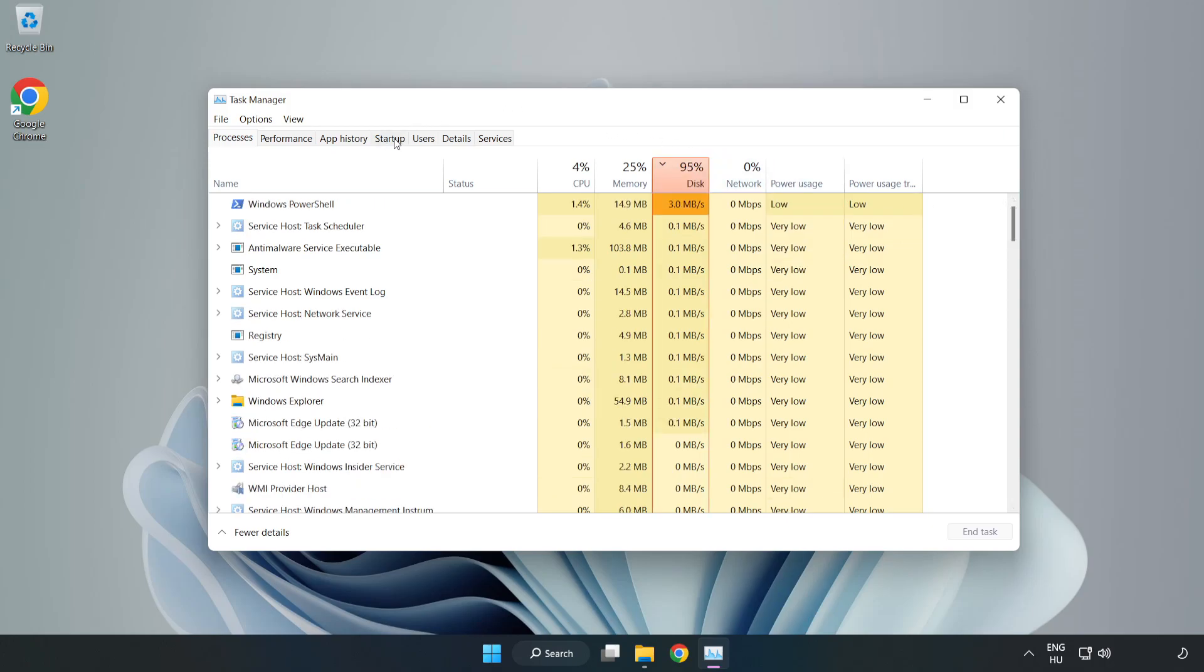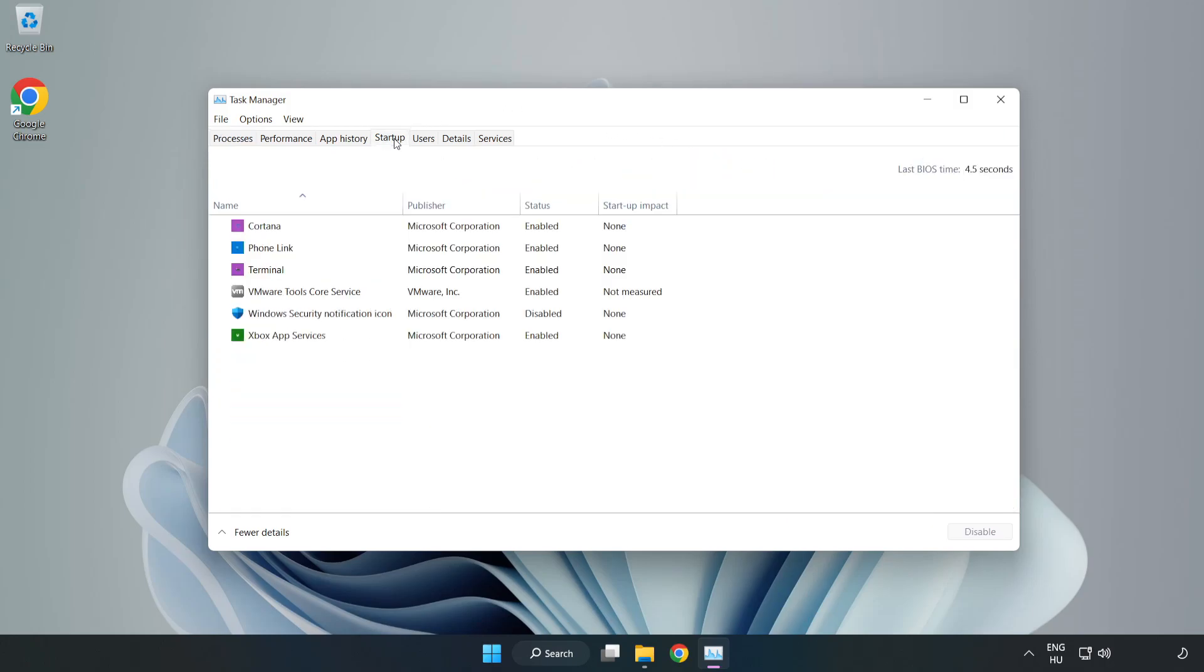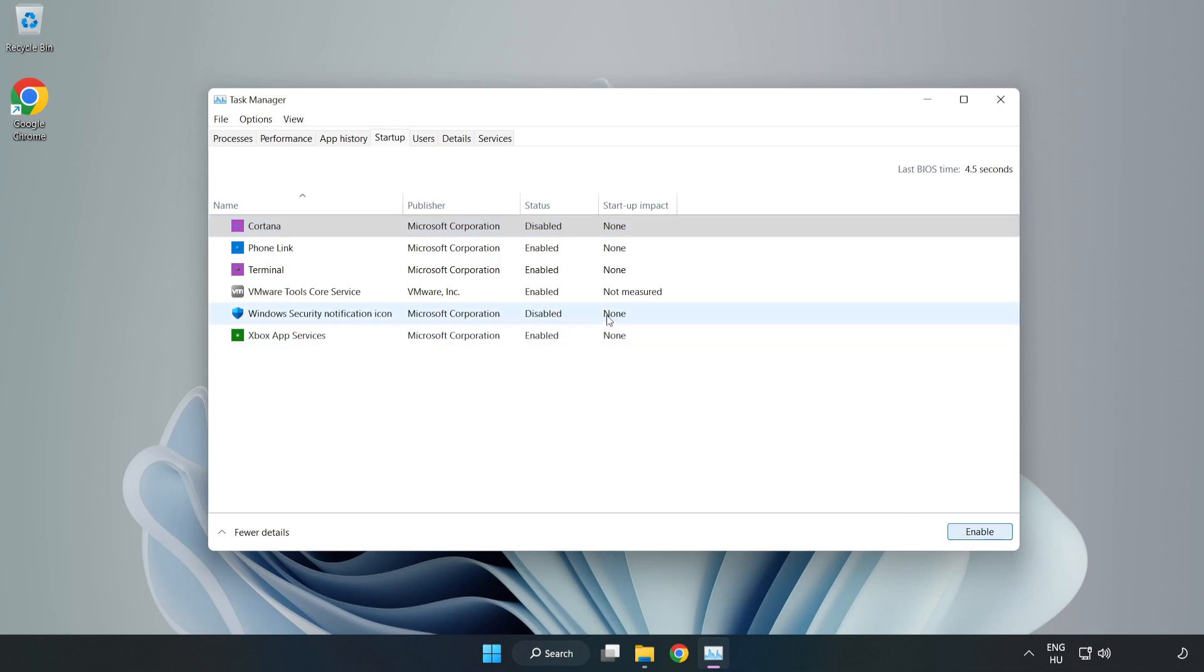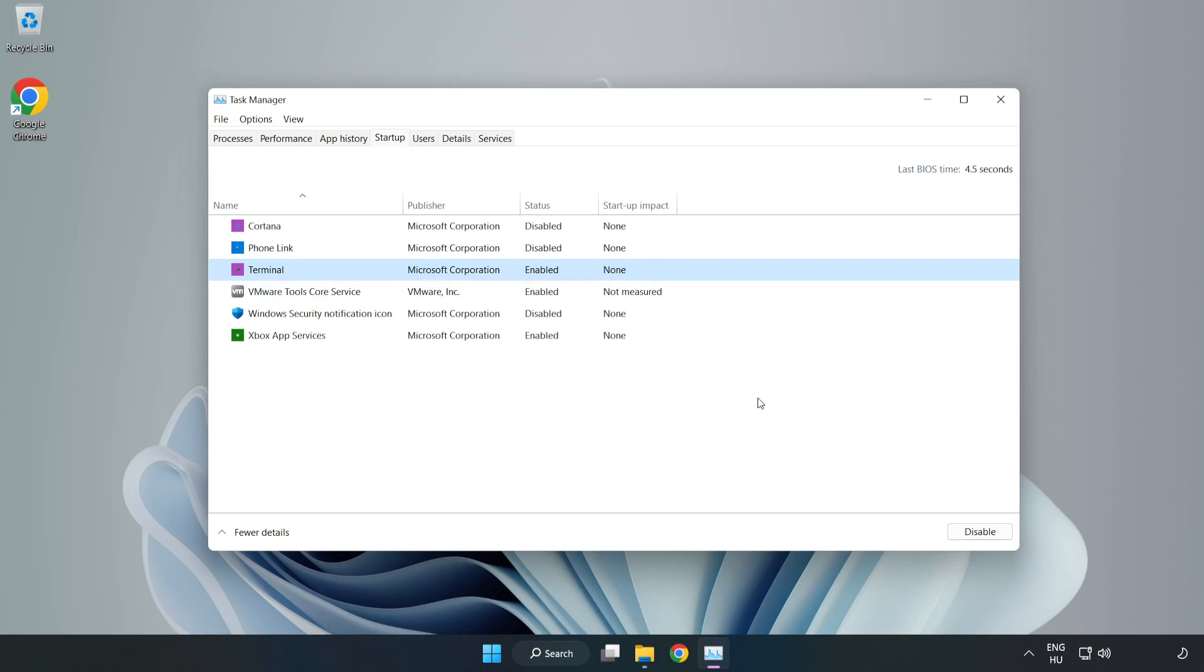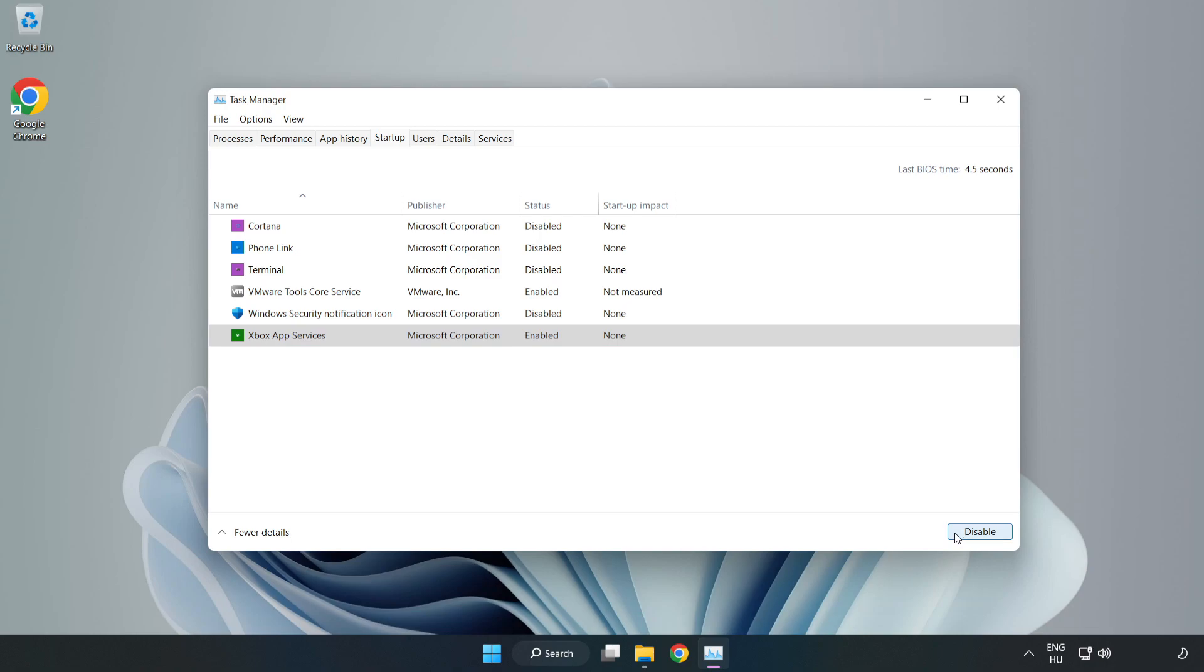Click startup, open task manager. Close window.